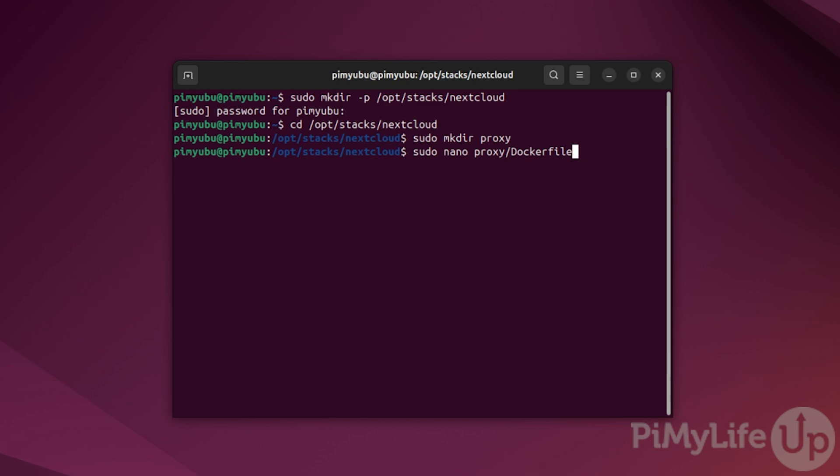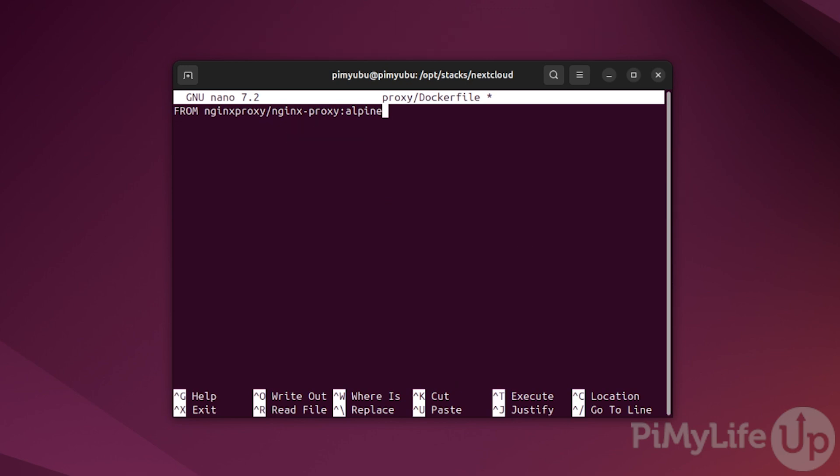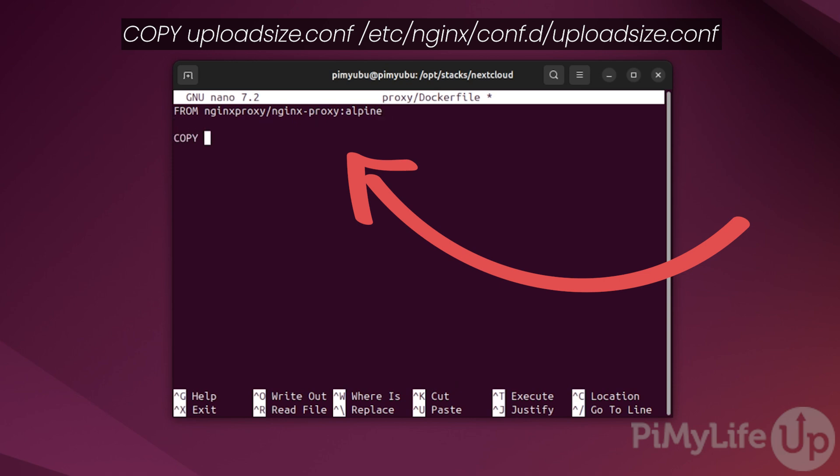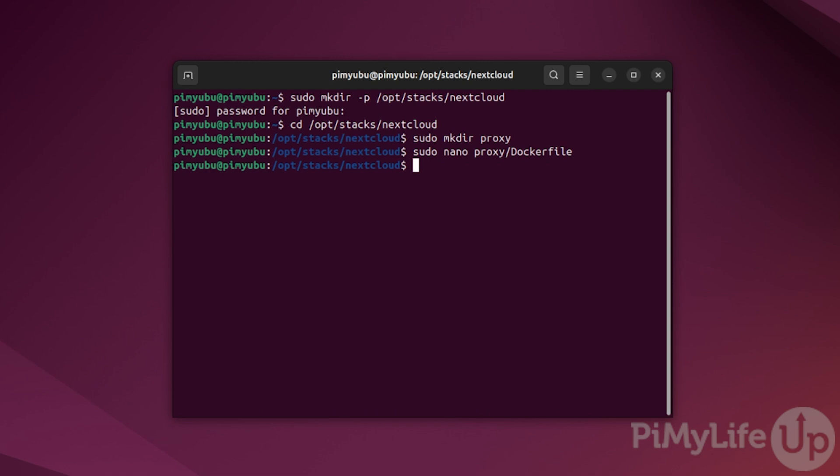Within this file, start by typing in FROM nginxproxy/nginx-proxy:alpine. This line basically tells docker that when it builds this file to pull the nginx proxy container. Doing this, we'll then be able to apply our settings over the top of an existing container. Then on a new line, type in COPY uploadsize.conf /etc/nginx/conf.d/uploadsize.conf. This line will allow us to copy a config file that we'll write shortly to the docker container itself during the build process. This config file will simply override the maximum body size for an upload. Once you're done, save and quit by pressing control plus X and then Y and then enter.